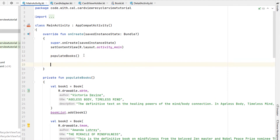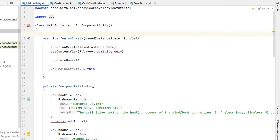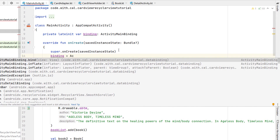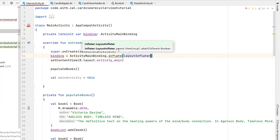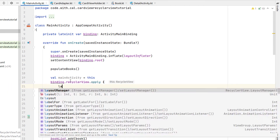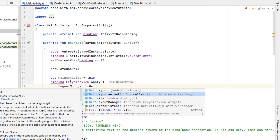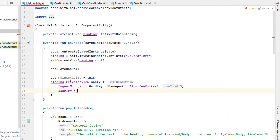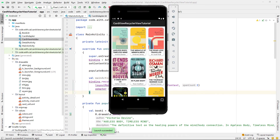Heading back into our main activity, we need to set up view binding first. So we're going to say private var binding of type ActivityMainBinding — this also needs to be a lateinit variable. Then below our onCreate we say binding equals ActivityMainBinding.inflate giving it layoutInflater, and then set our content view to binding.root. Now we can say binding.recyclerView.apply, give it a layout manager equal to a new GridLayoutManager giving an application context and a span count of three, and the adapter we set to our CardAdapter initialized with our book list.